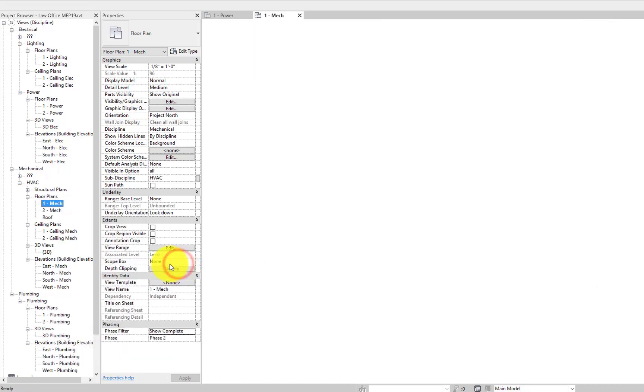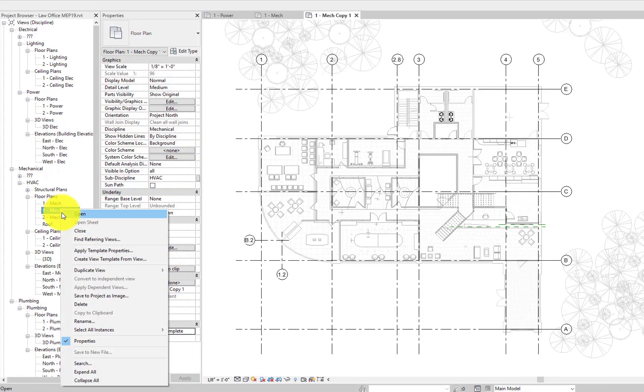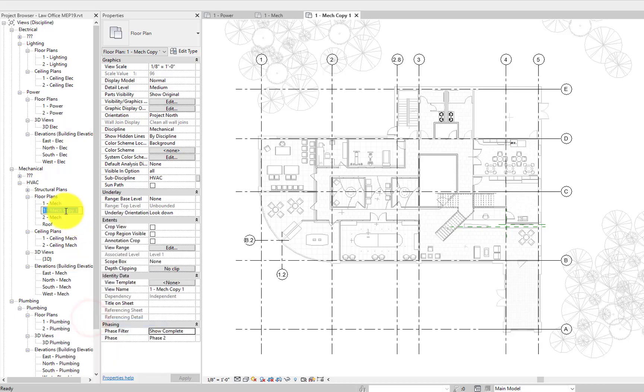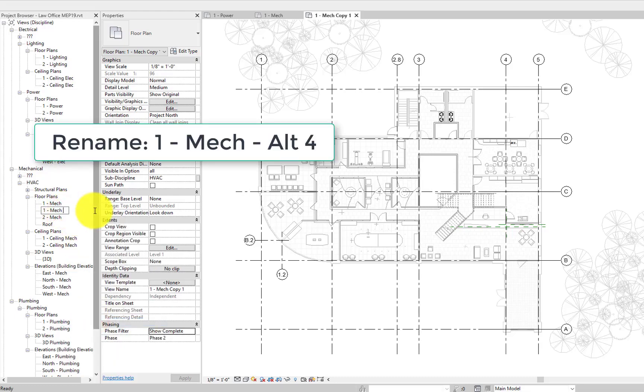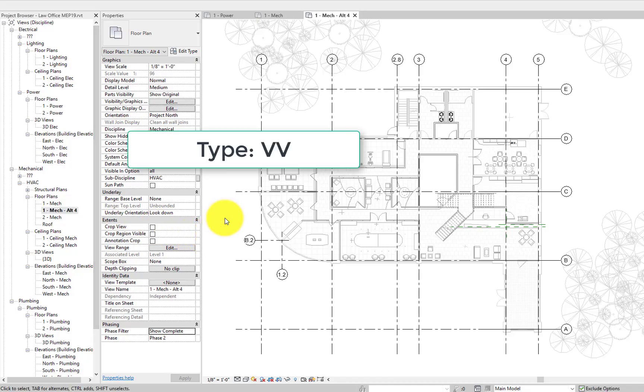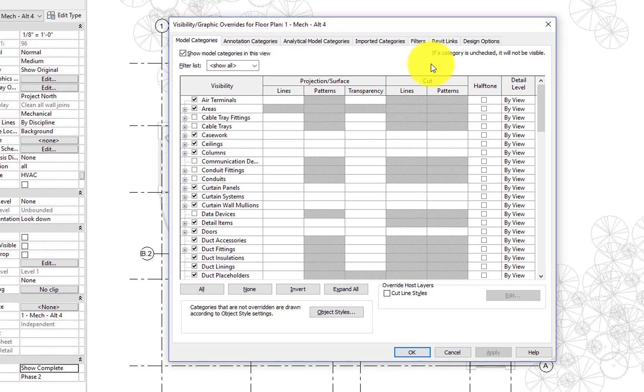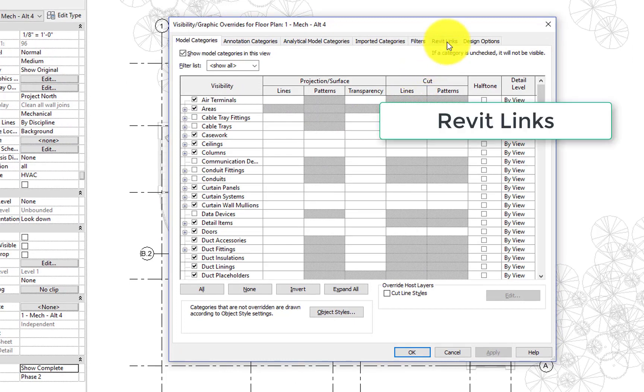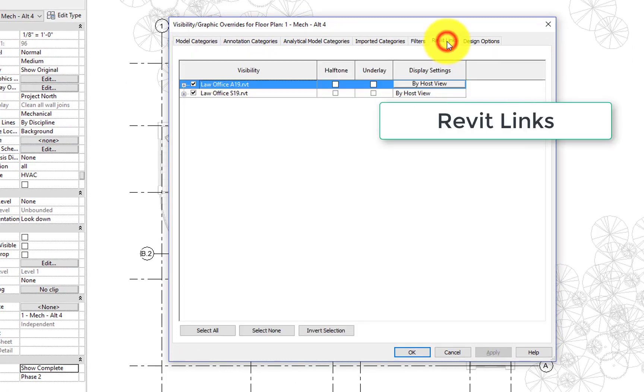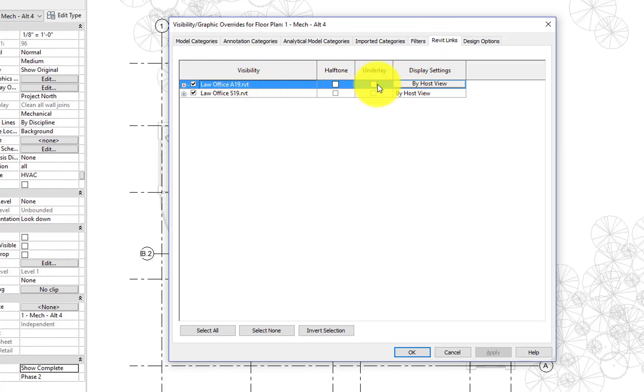Design options are similar. They're different designs within the same time, whereas phasing is different designs across different times. So we're going to rename the view. We duplicated the level one mechanical view and we renamed it to have alternate one or alternate A, whatever the alternate is in the view name.